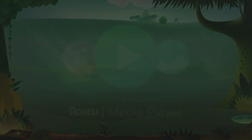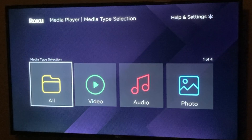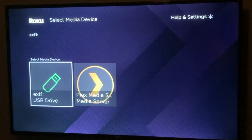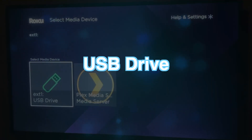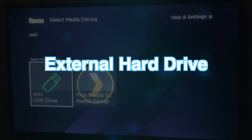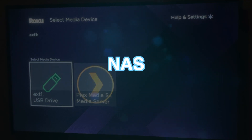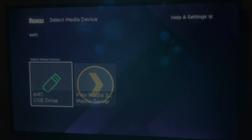The Roku Media Player is a Roku media software that you can use to play your personal media. You can play your personal media from a USB drive, an external hard drive, a network-attached device, or NAS drive.